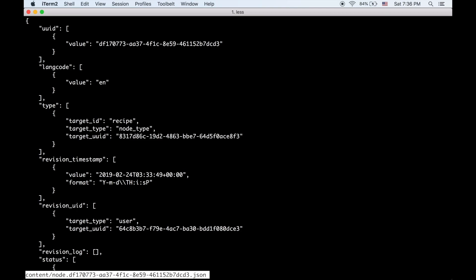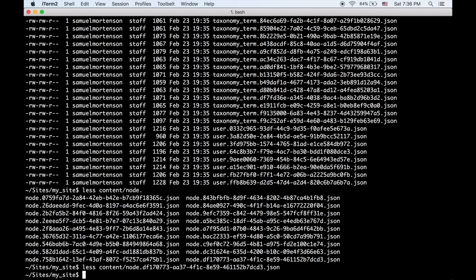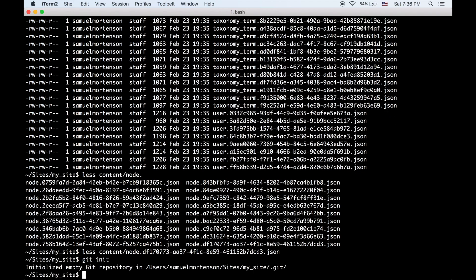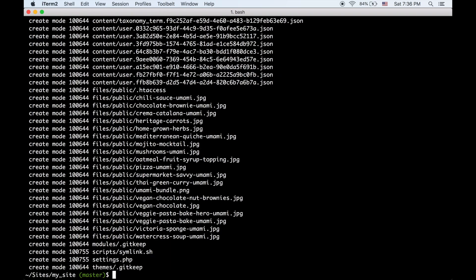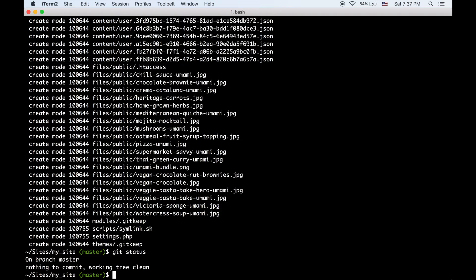So let's go ahead and make this a Git repo so we can see our changes better. I'm going to add everything. So now we should be able to more easily see changes as we use the site.